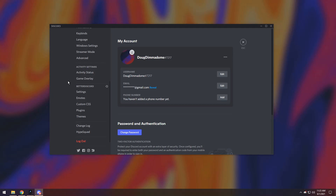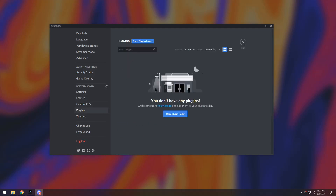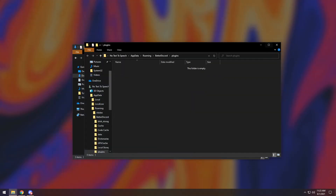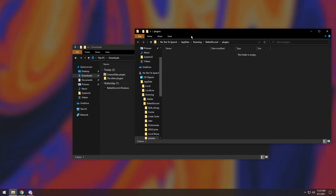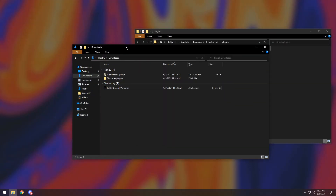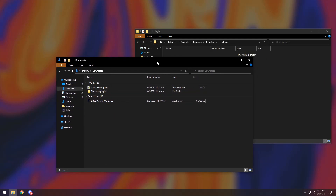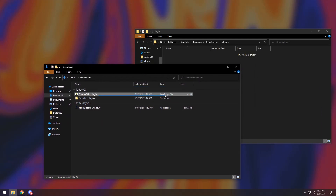Join my Discord server and I'll help a brother out. All you need to do is click on Plugins, then open the Plugins folder and it'll open a folder behind Discord. All you need to do is drag your downloaded plugins into that folder.